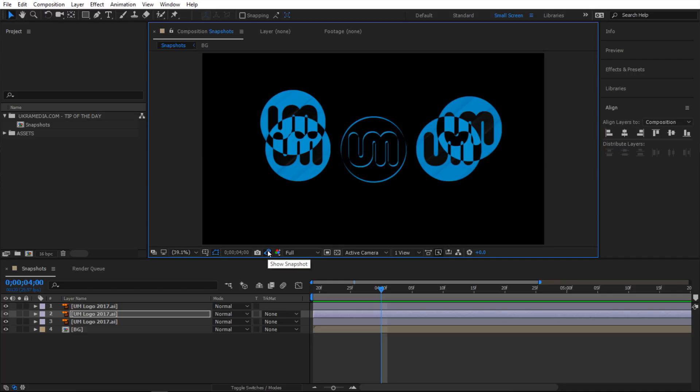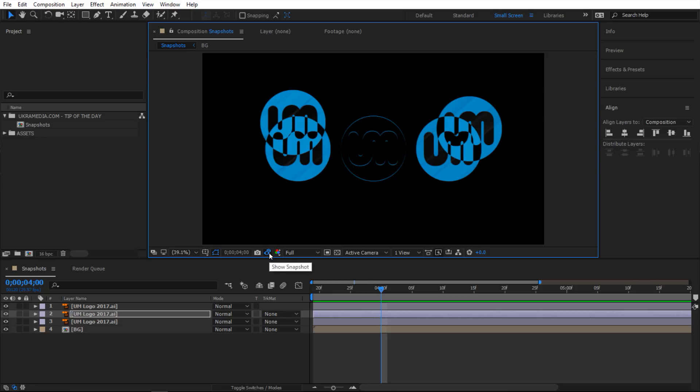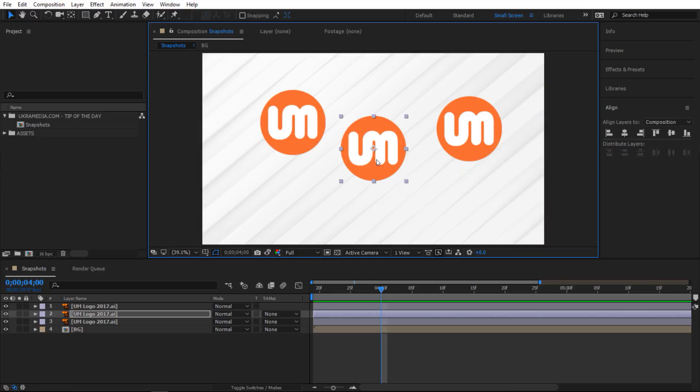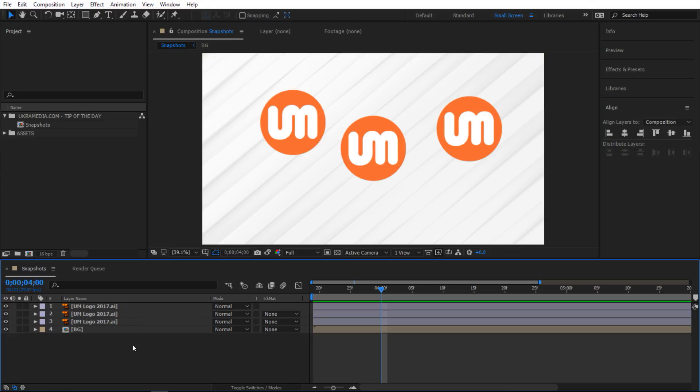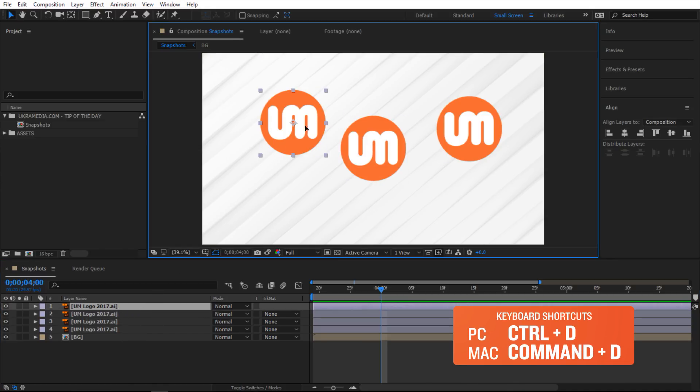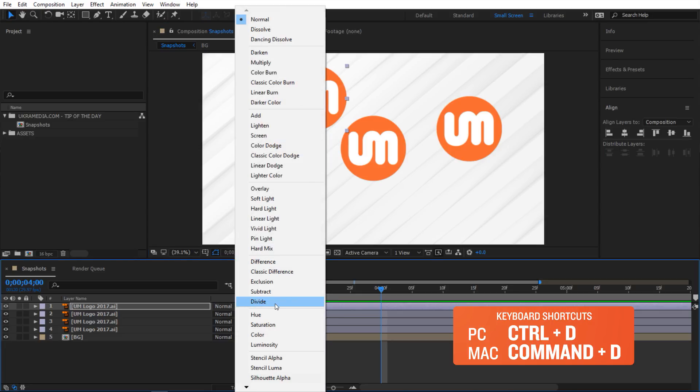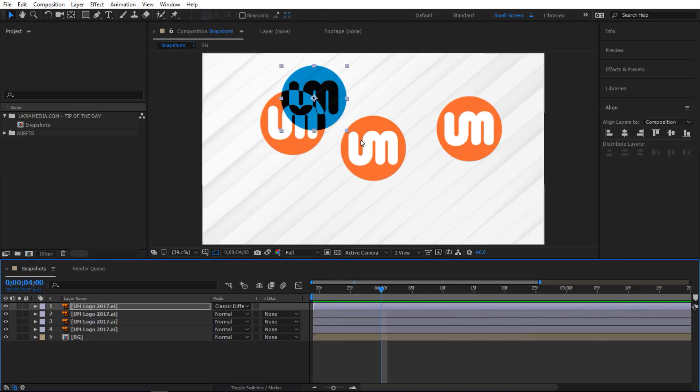The way it does this is by blending the two images using the classic difference blending mode. It's basically this one here. I'm going to Control+D and duplicate this, place it right here, and if you go to the modes you can see this classic difference, so that's what it's using.